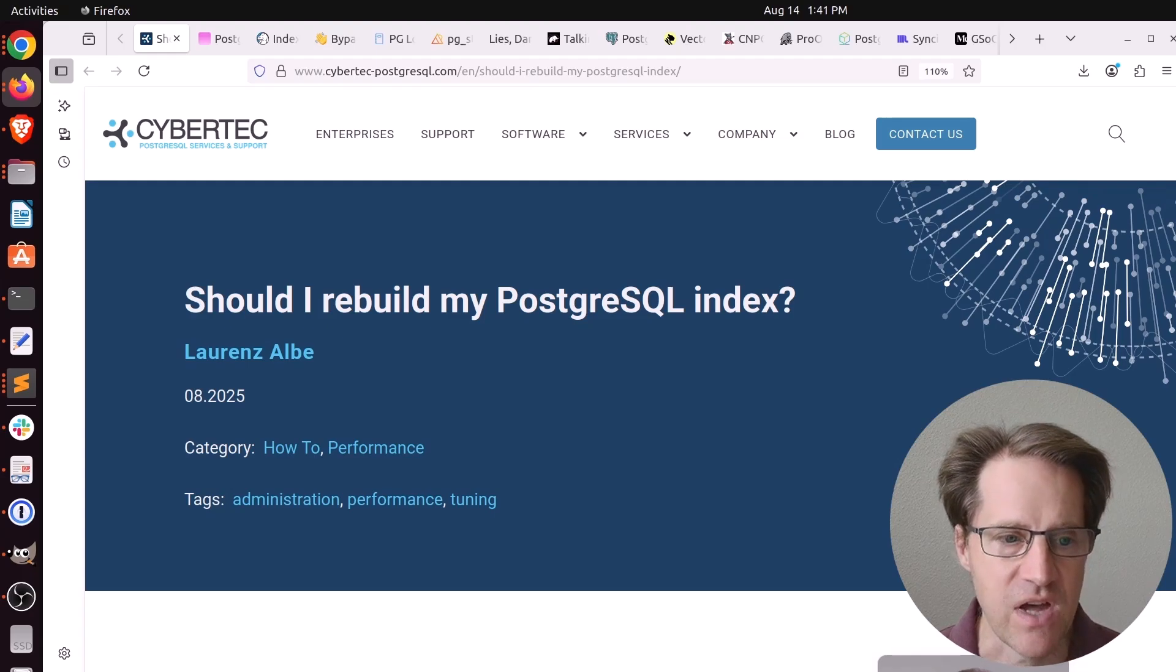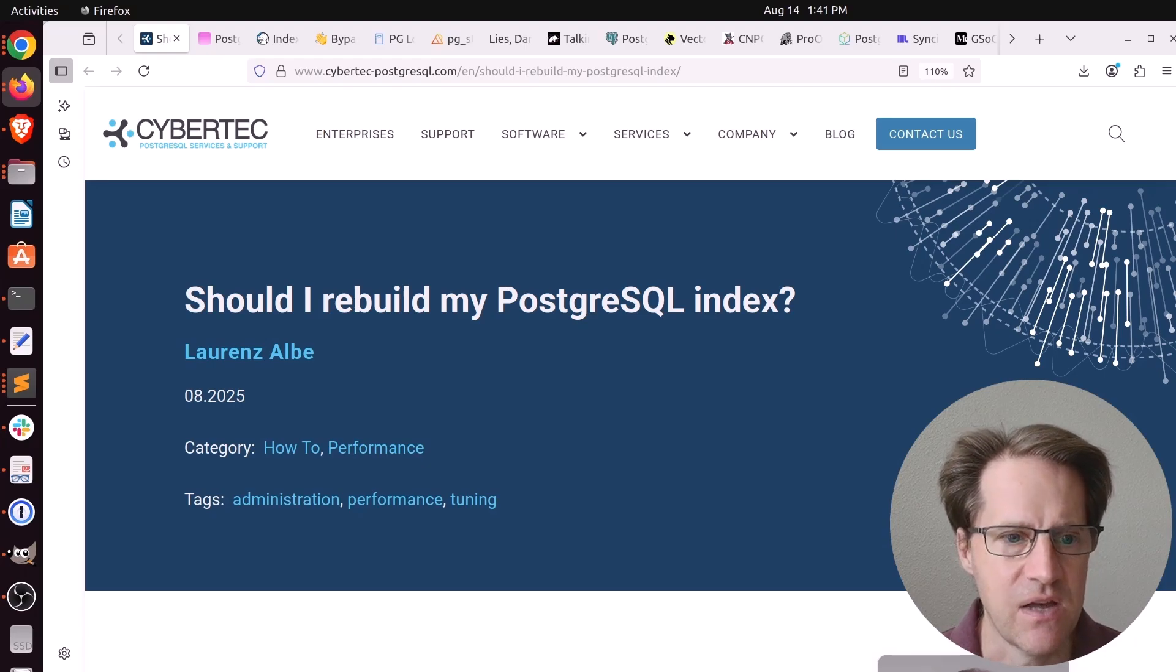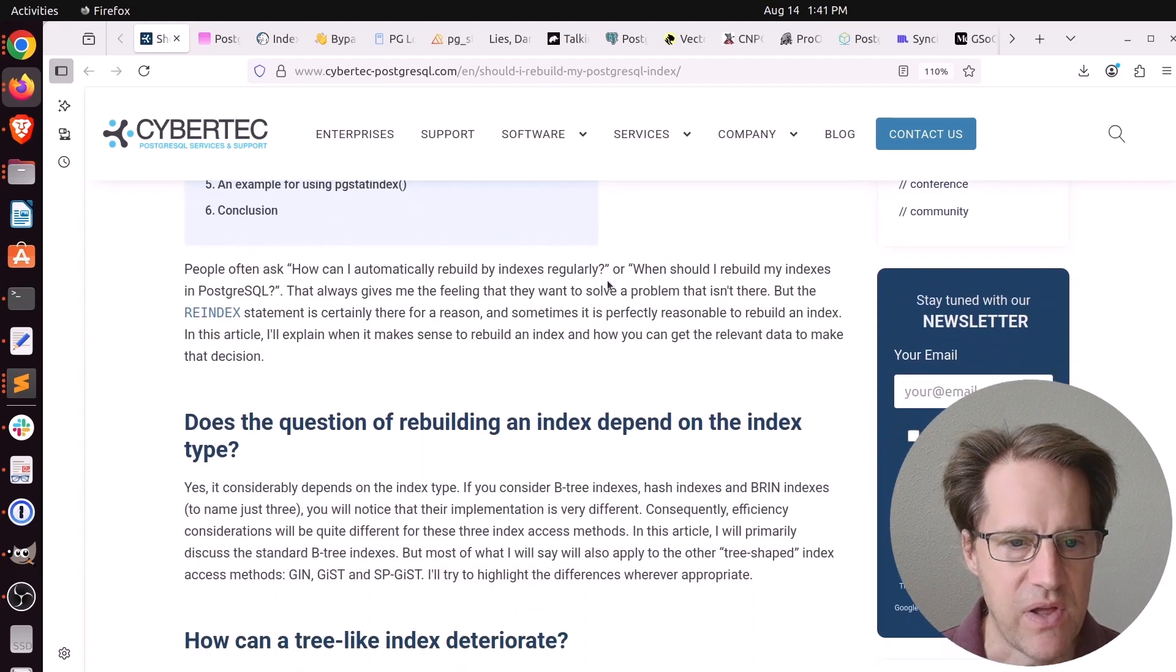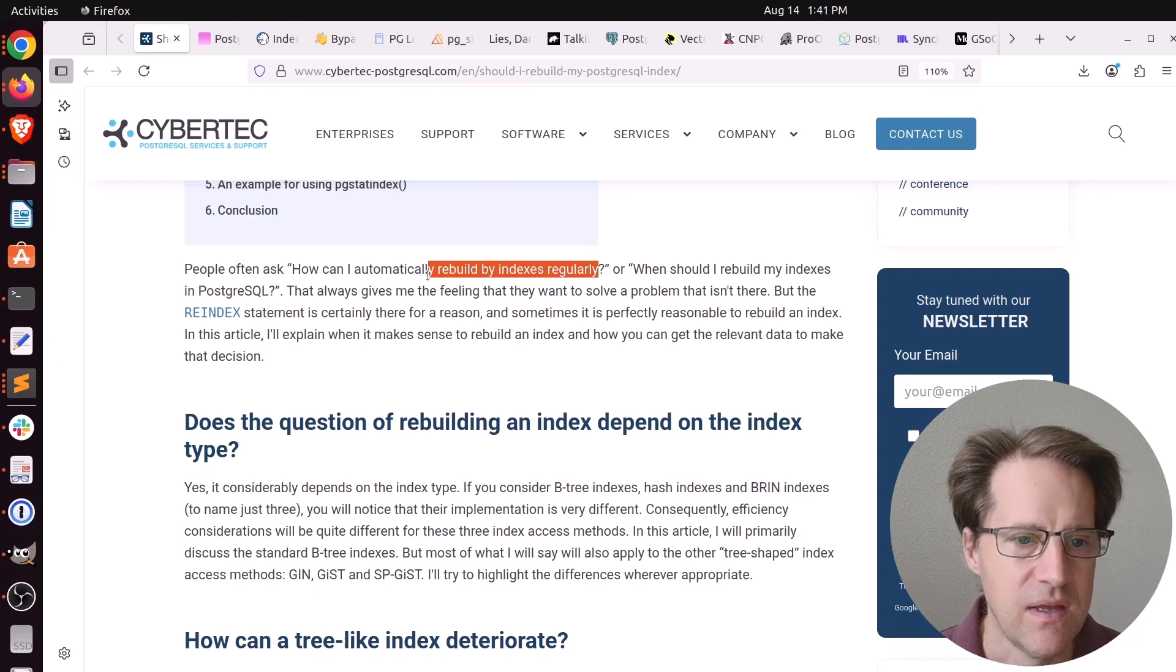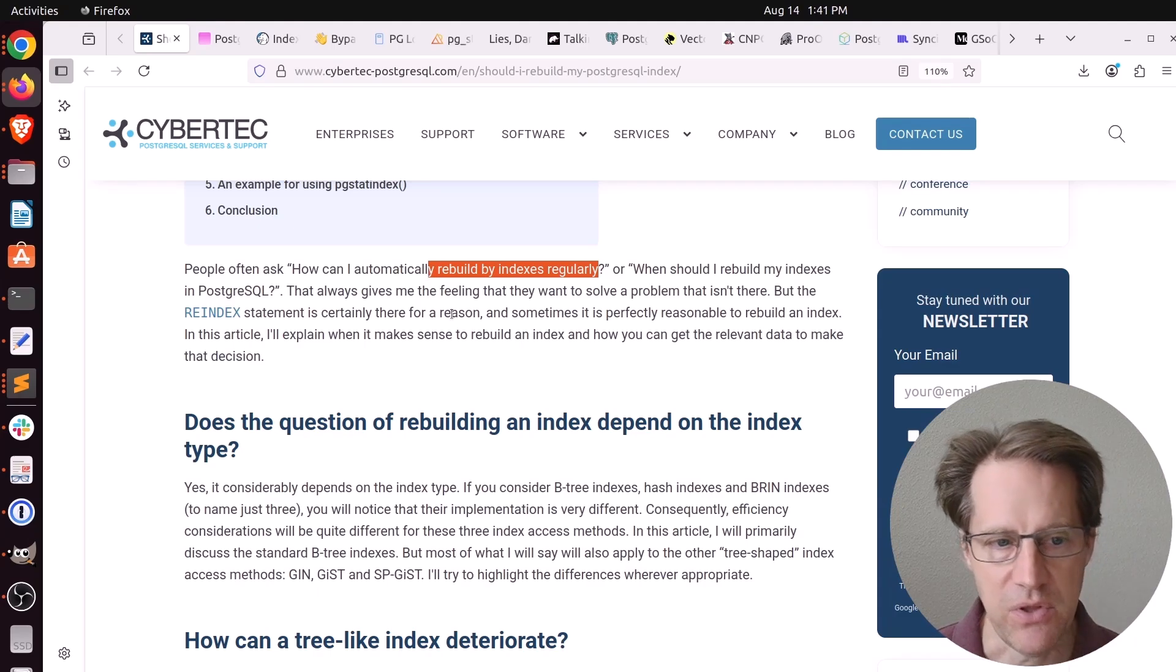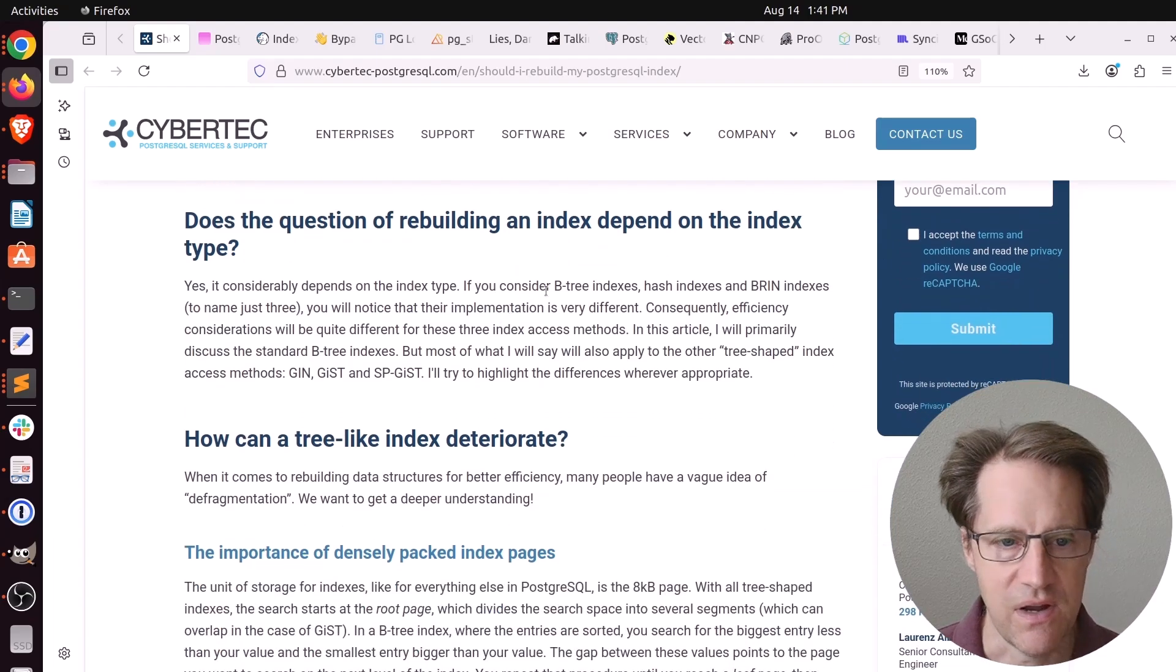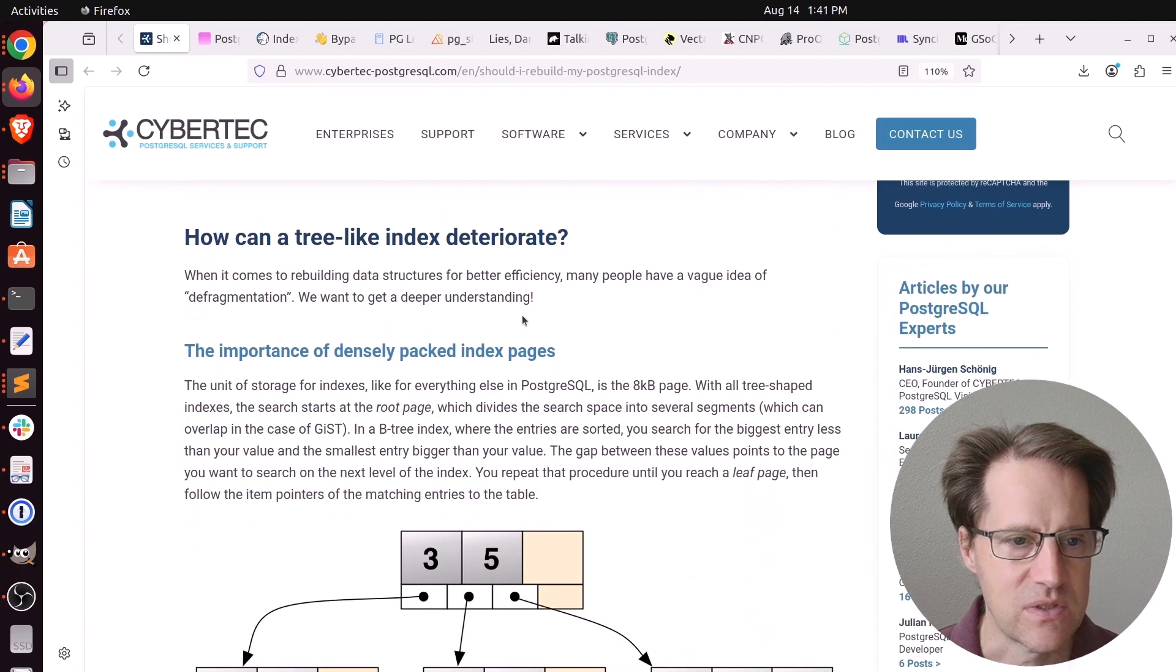Our first piece of content is should I rebuild my PostgreSQL index? This is from cybertech-postgresql.com. This blog post is a reaction to people asking if they should rebuild their indexes regularly because they have some concern of fragmentation or maybe bloat. Most of this post does talk about B-tree indexes, but of course there are other types of indexes and other reasons you may want to re-index those.